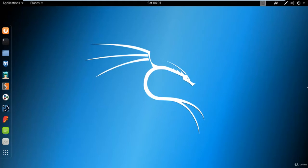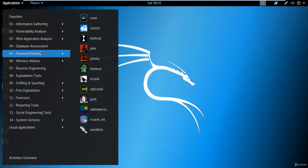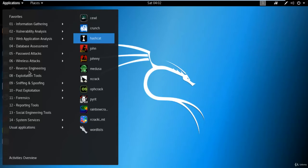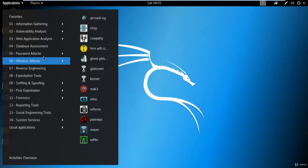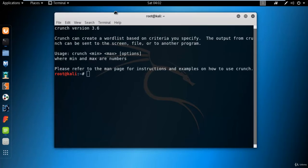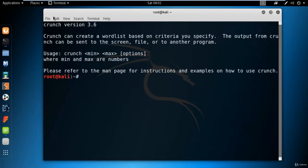Hello and welcome students to the next video. In this video I'm going to show you how you can create your own personal dictionary using the crunch command. Inside password attacks, you can see there's a tool called crunch. The work of this tool is to create your own personal dictionary. If you select password attacks, you can click on crunch and there are some options available.